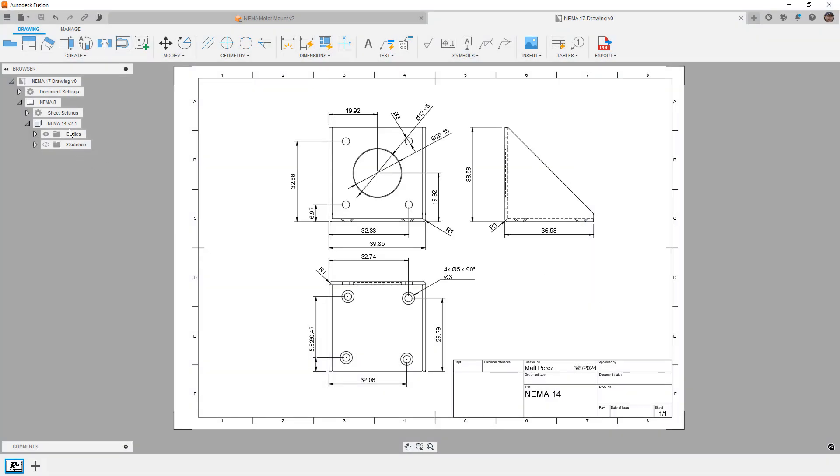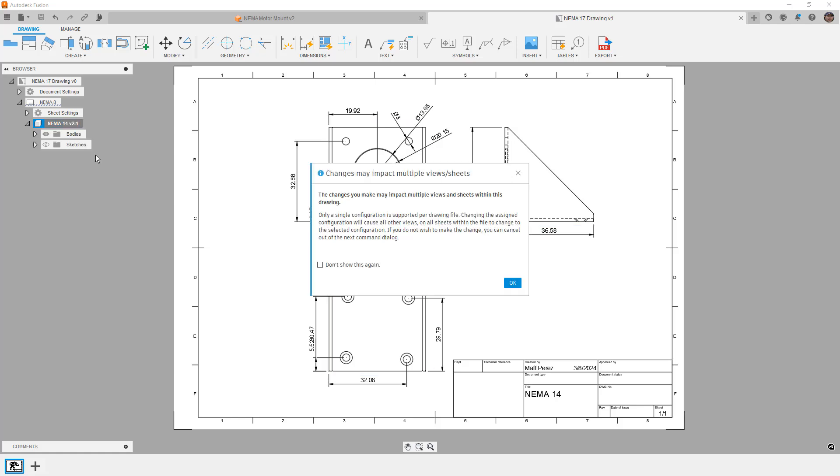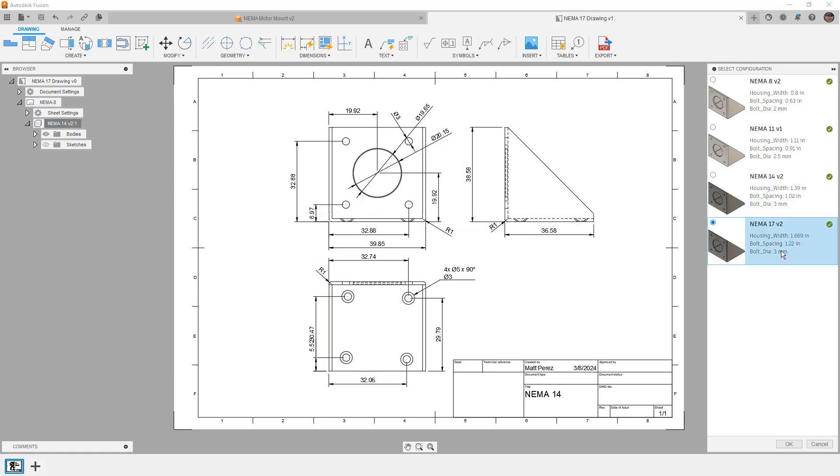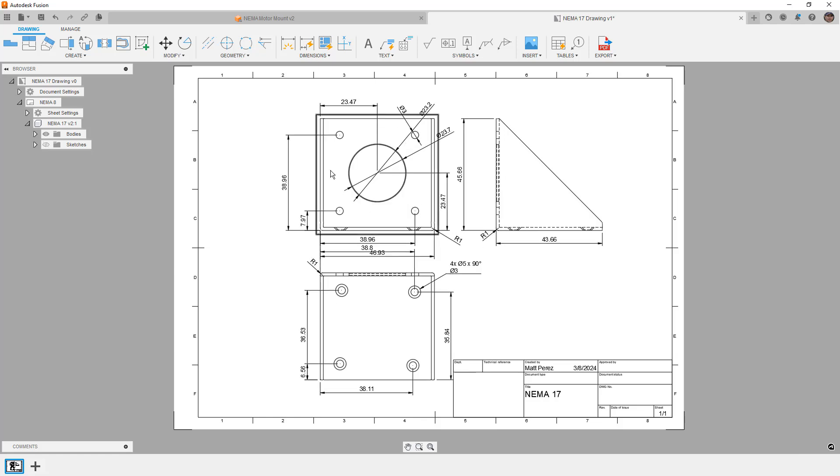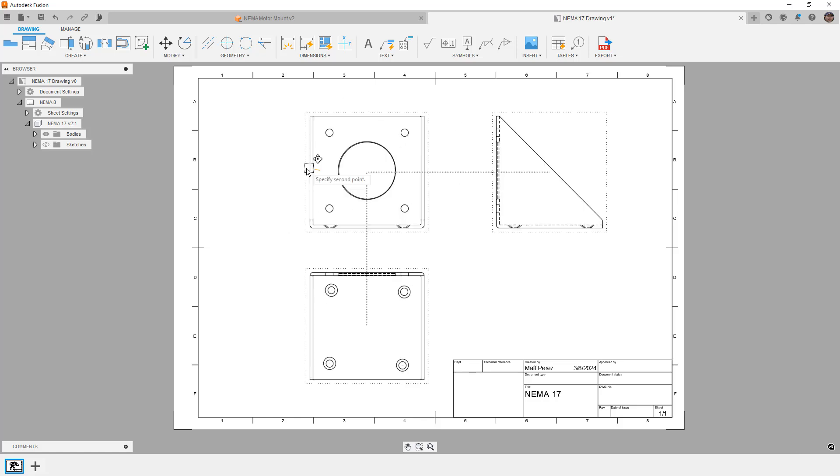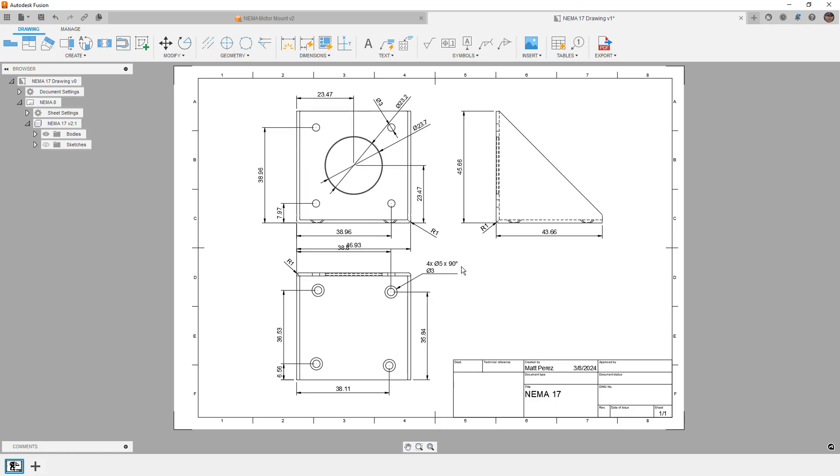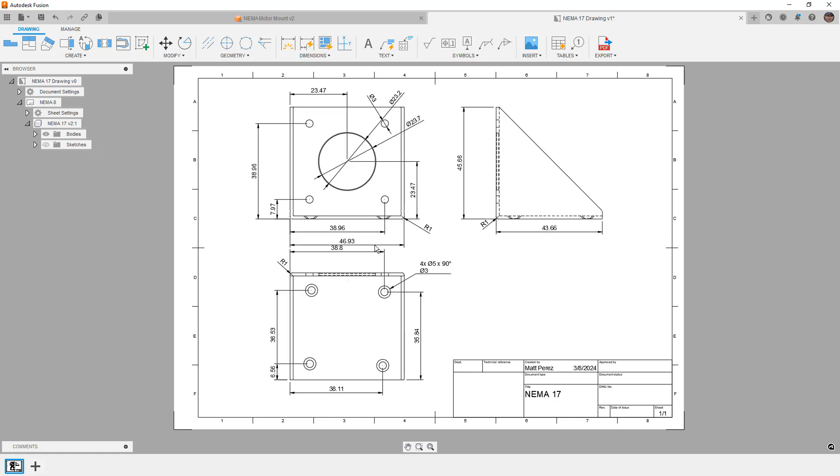So the last one here, we'll do a NEMA 17. Once it's saved, we'll right click and we'll switch our configuration. We'll select the NEMA 17, allow it to load. And then we'll simply move the drawing views a little bit to make space for all the dimensions. Again, using this first angle projection. And everything looks pretty good.